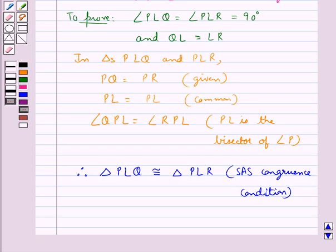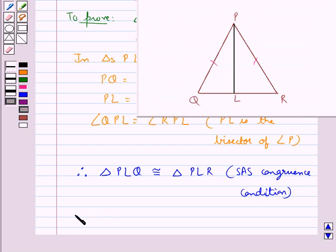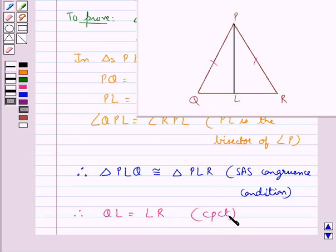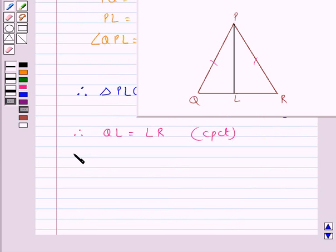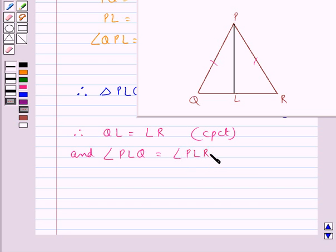Since both these triangles are congruent, therefore QL is equal to LR by CPCT — that is, the corresponding parts of congruent triangles are equal. Also, angle PLQ is equal to angle PLR, again by CPCT, as they are the corresponding parts of congruent triangles.